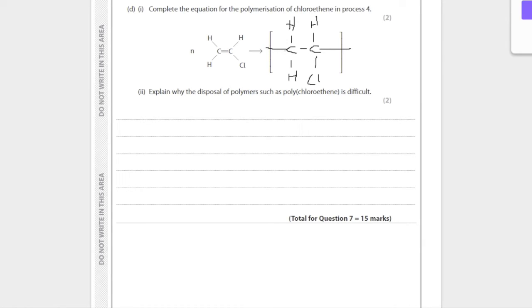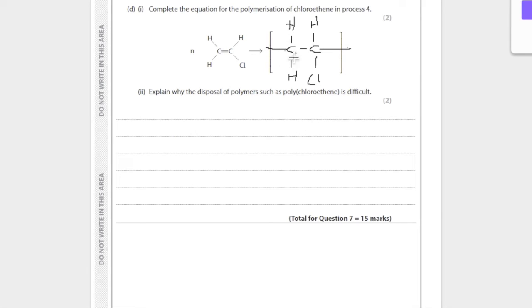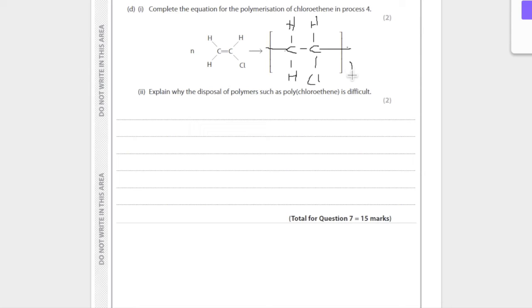And that's just how you do it. One little thing not to forget is that these extension bonds need to go outside of the brackets. Don't forget that - that's to show it extends to form a polymer. And also you want to show it's n units, so don't forget to put an n in the bottom right. That is how you draw the polymer.